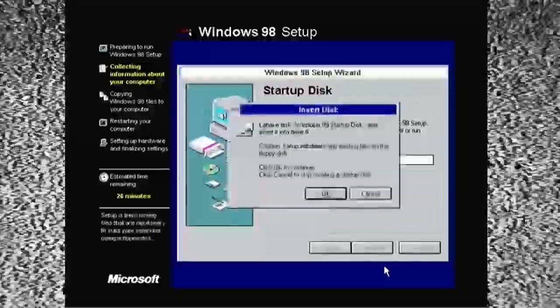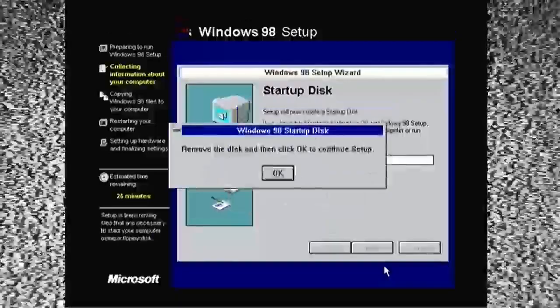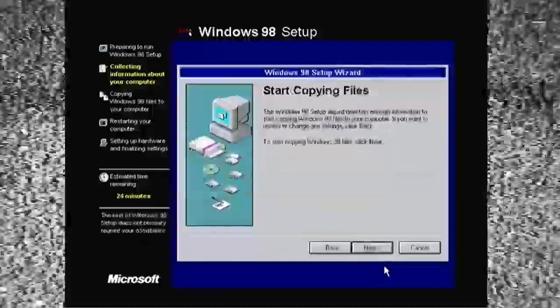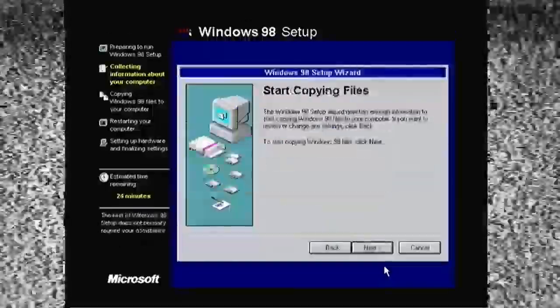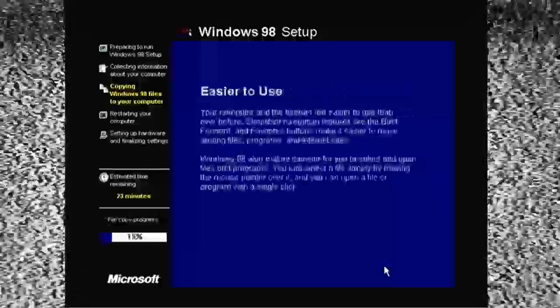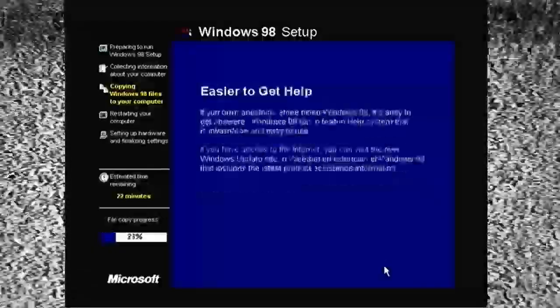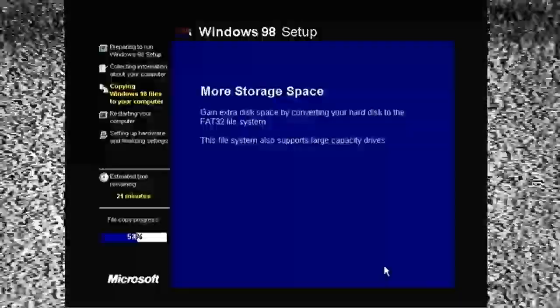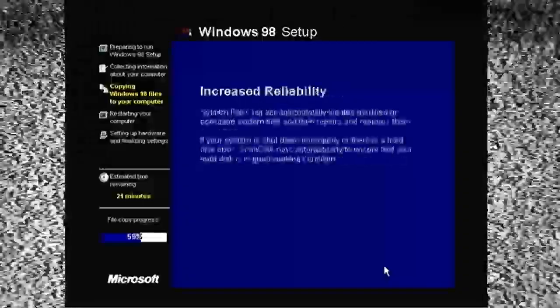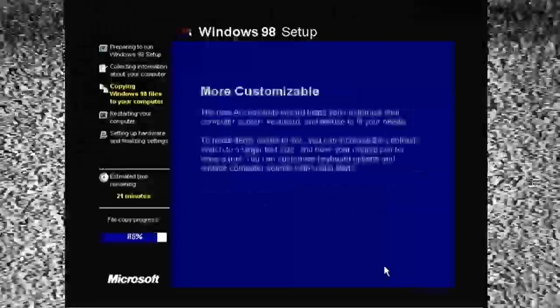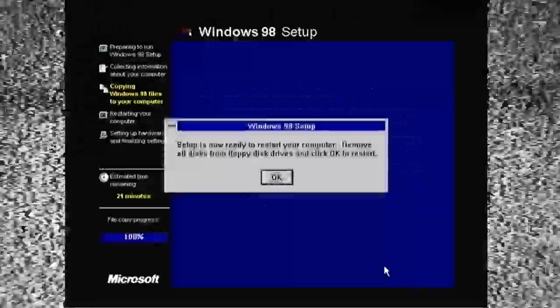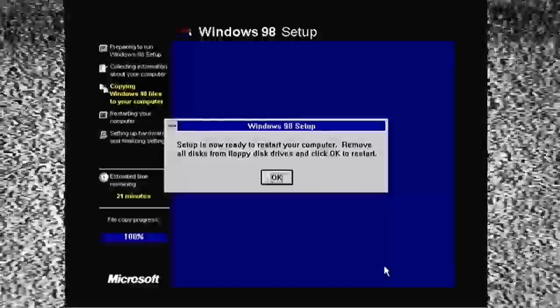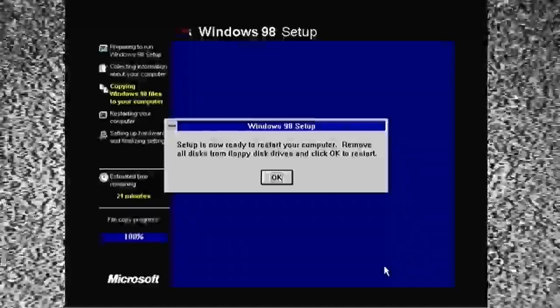I skipped making a startup disk, because I already have one. And, at this point, I've removed the CD out of the CD drive. And, the floppy disk out of the A drive. The 3.5 diskette. And, now we fast forward through the actual copying of the files.